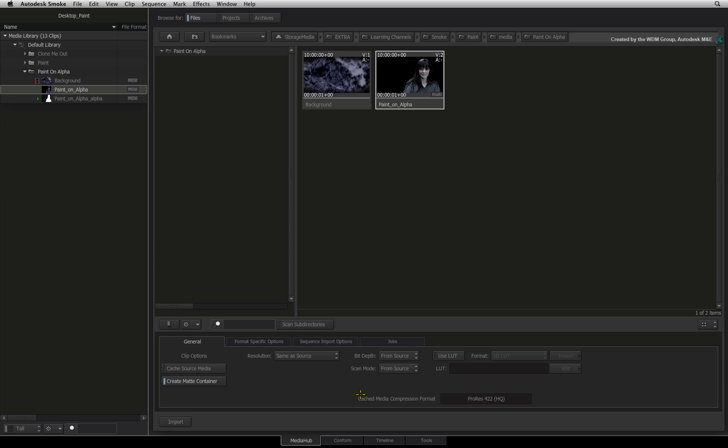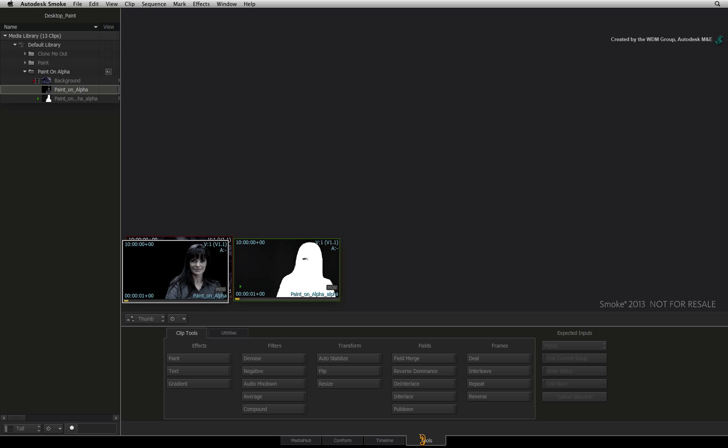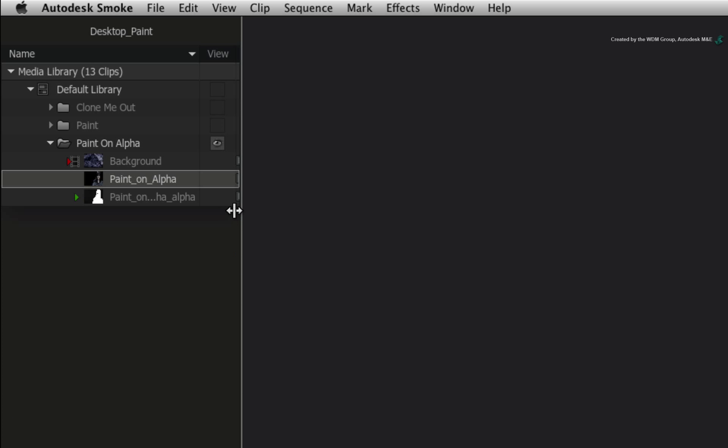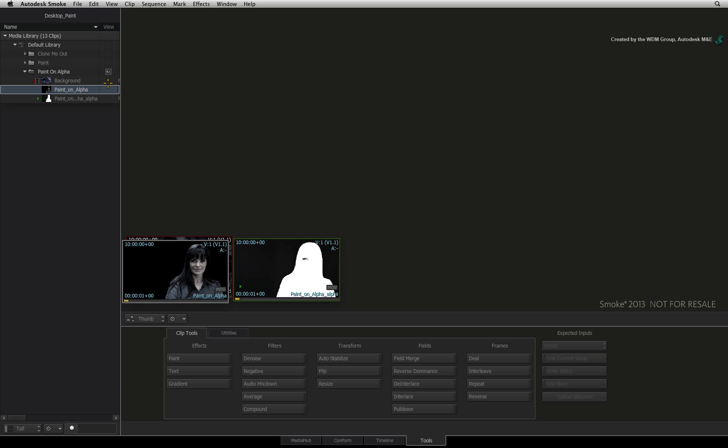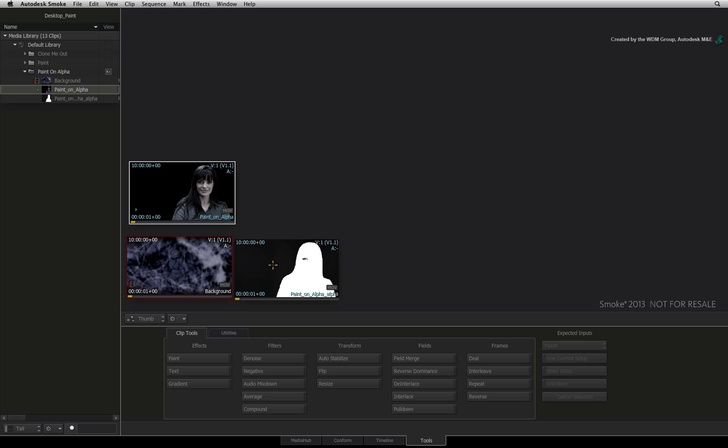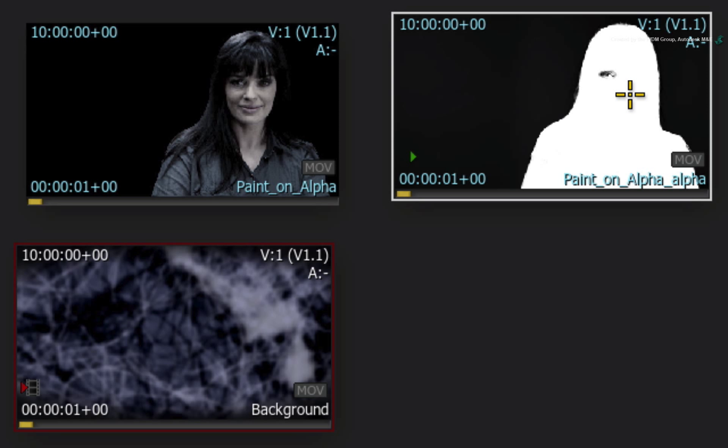Now switch to the tools tab. You might need to click on the view column to display the folder's thumbnails in the thumbnail view. Now this alpha channel has an intentional hole cut into it for the purpose of the lesson.